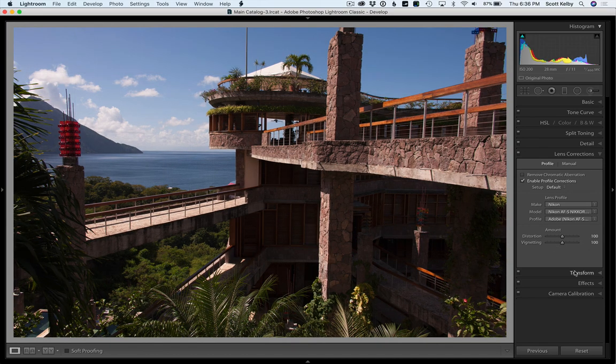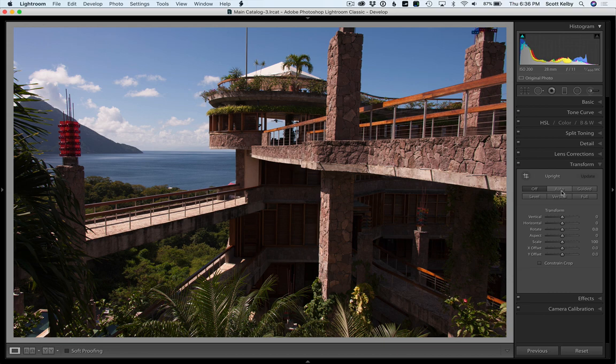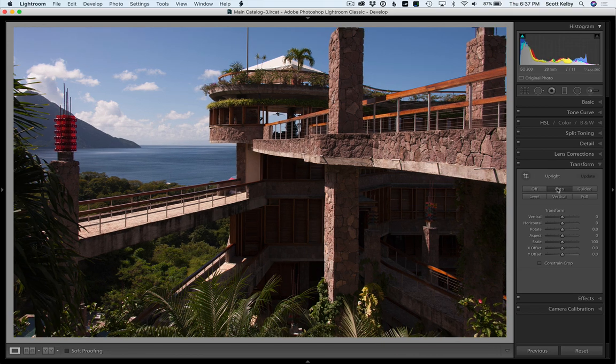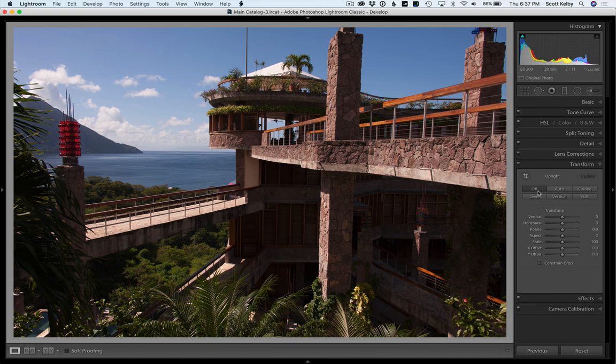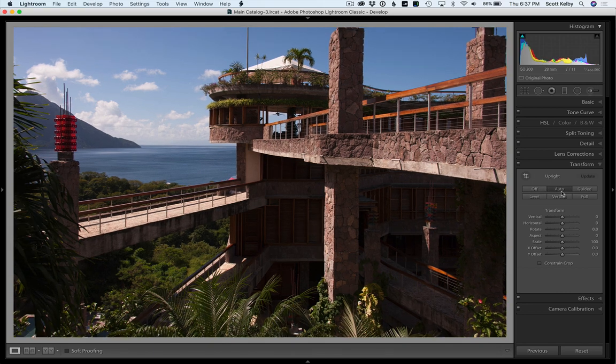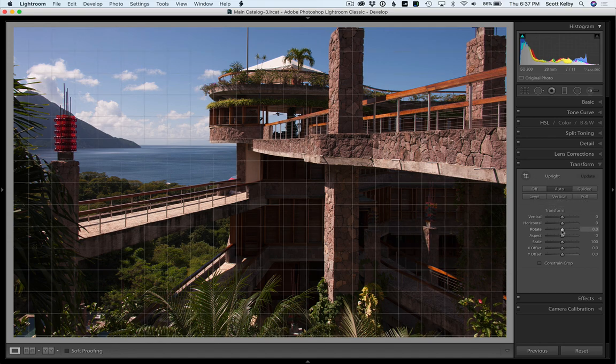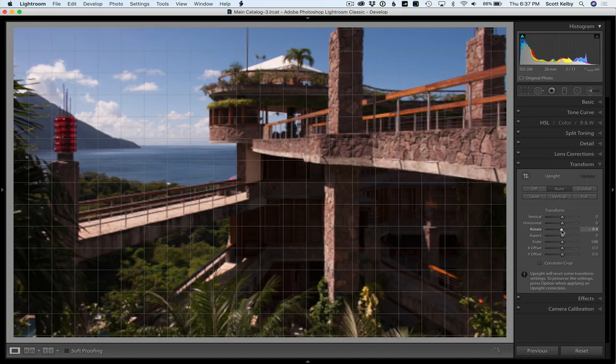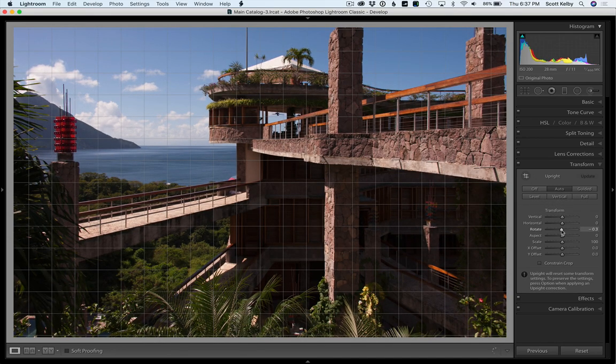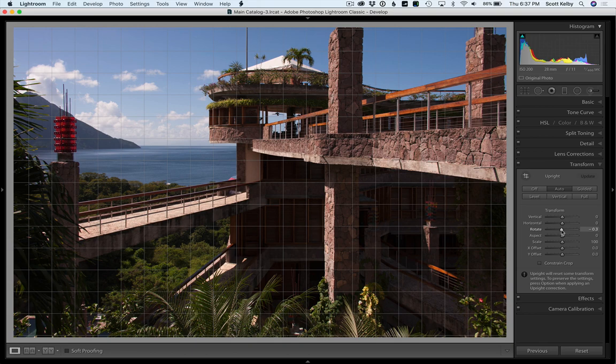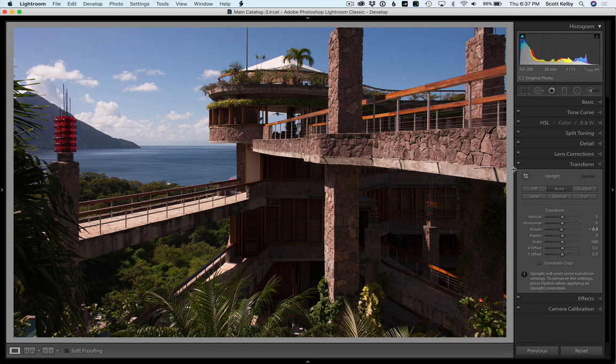Then I'll go to the transform panel and click on auto under the upright feature. We're just going to choose auto and you'll see that it straightened it out. Now this is going to sound weird but it looks still a little crooked to me. So I'm going to go to the rotate here and rotate it just a little bit right there. So now at least the image is kind of straightened out.